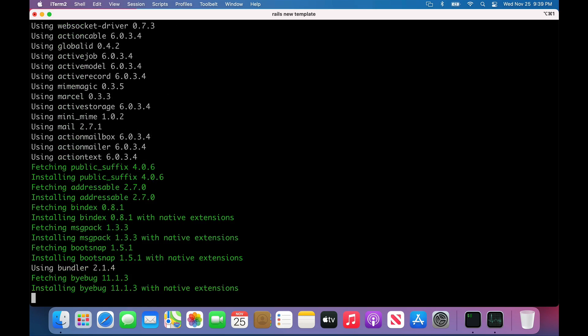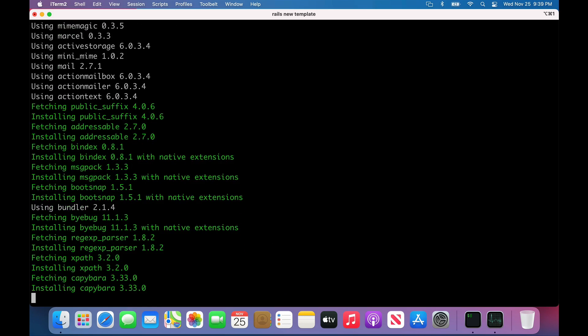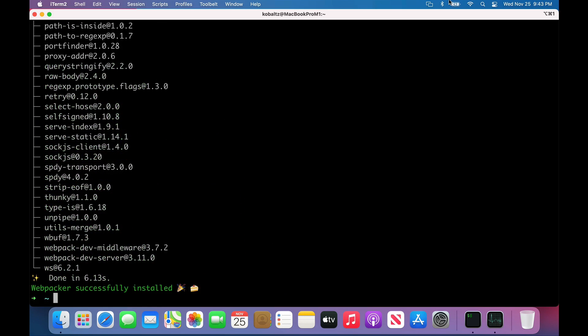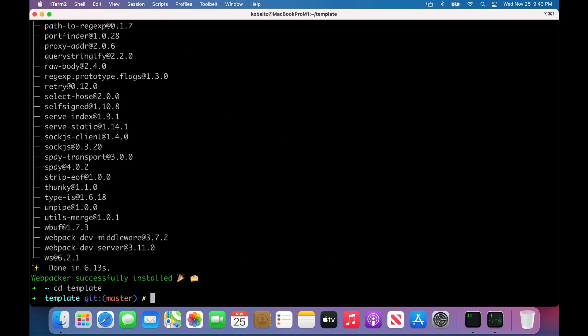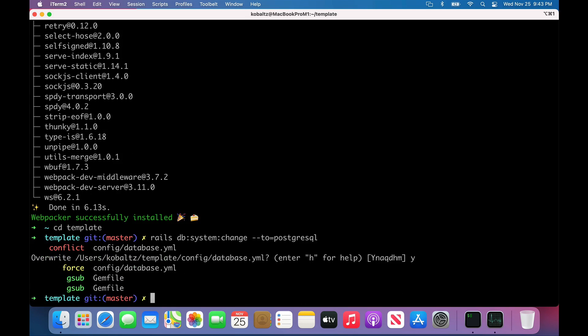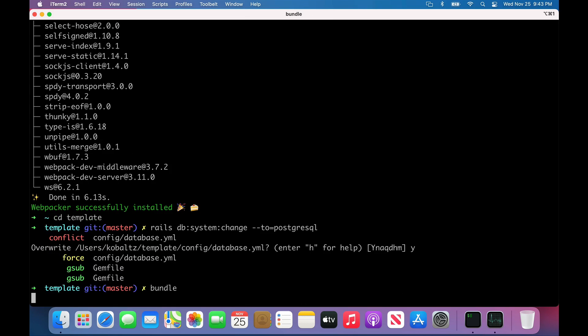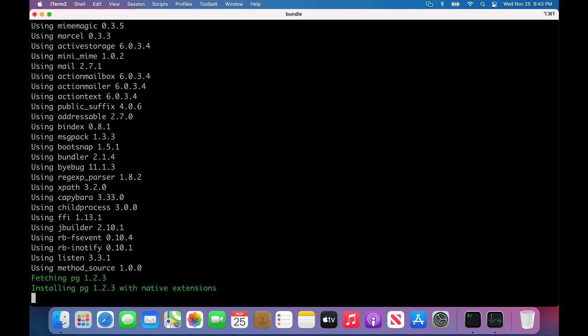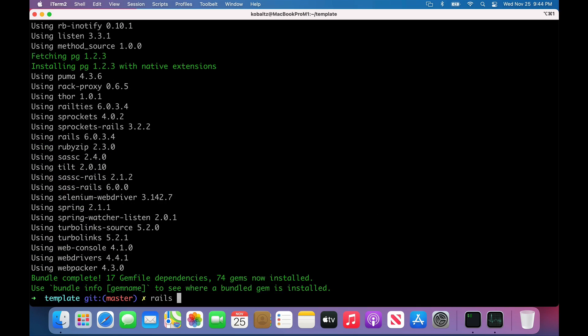I'm going to start a new Rails application. It'll install some additional gems. Once that's done, we'll change our directory. I did forget to specify PostgreSQL. So I can run rails db:system:change --to=postgresql. I'll confirm the change in my database.yml file and run bundle to install the pg gem.